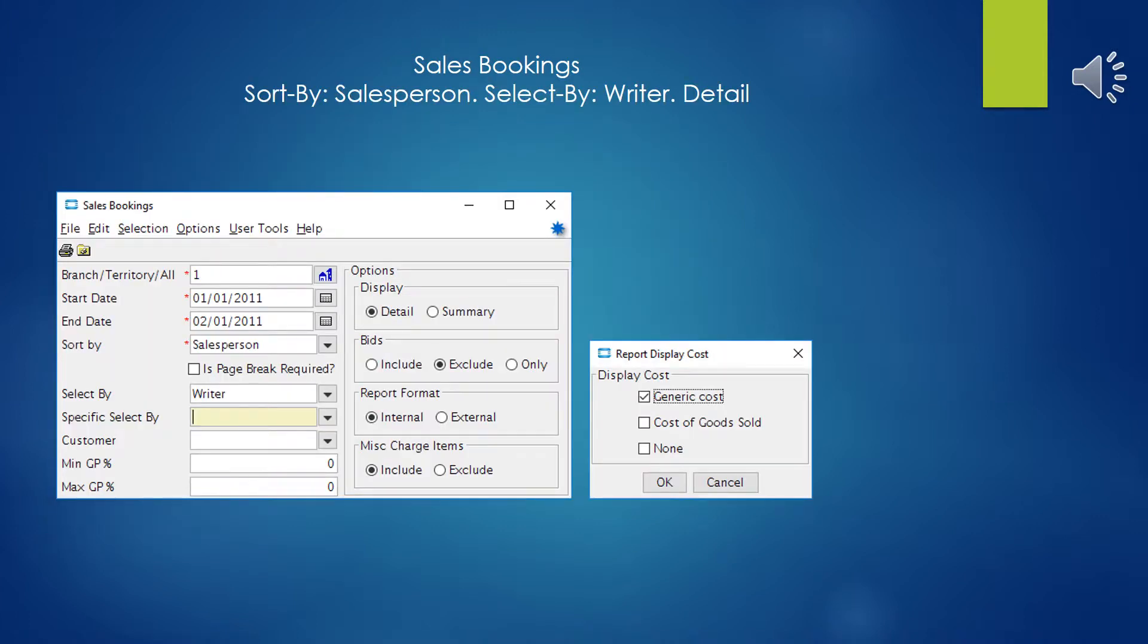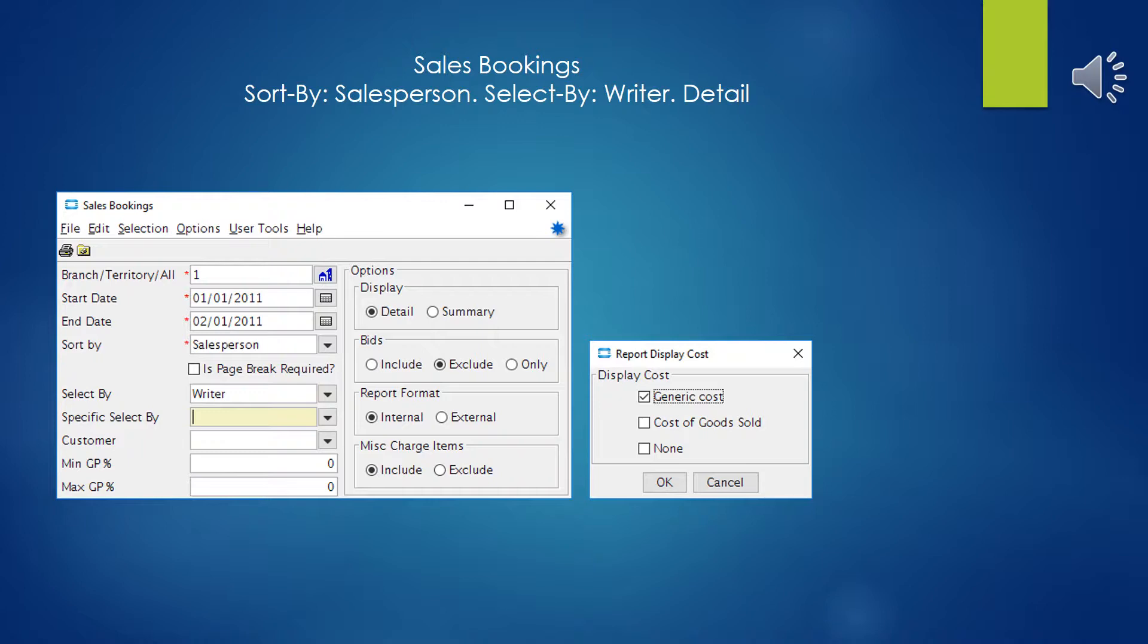For our example report, we're going to sort by salesperson and select writer, because in the case of our company, our outside salesmen pretty much never write orders. When I select by inside sales, it can get a little goofy with extraneous extra data that gets thrown in there. Writer seems to be more accurate of the batch.